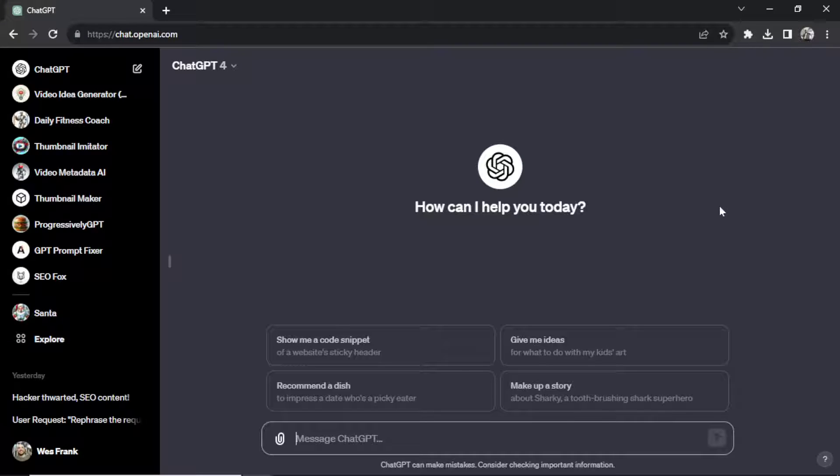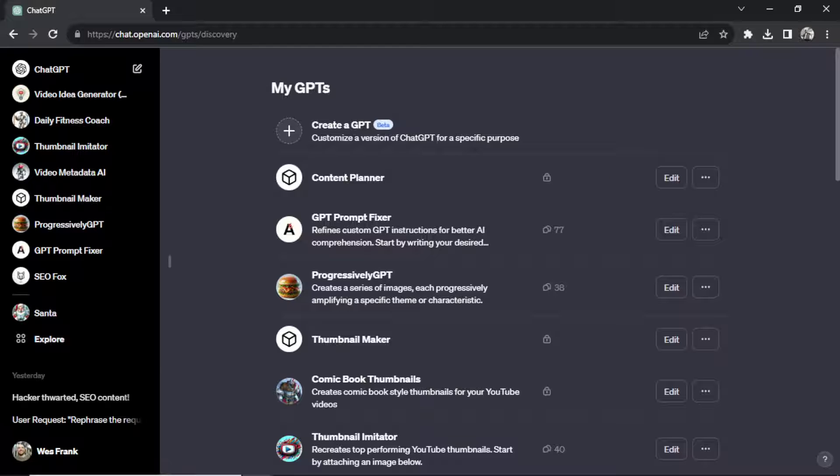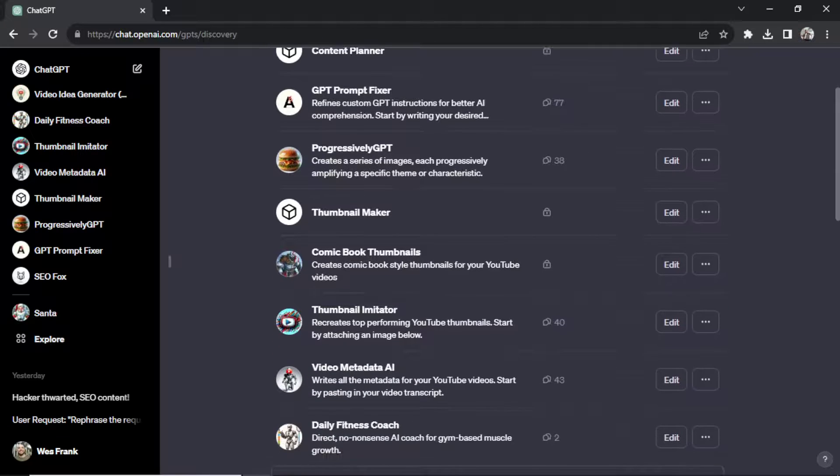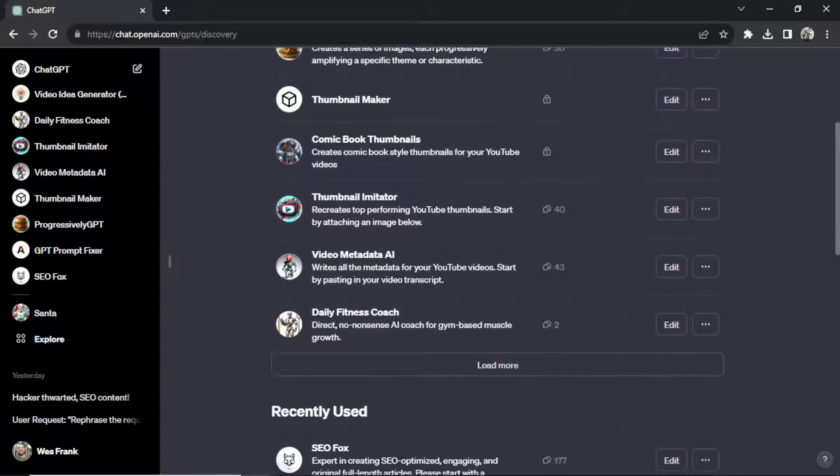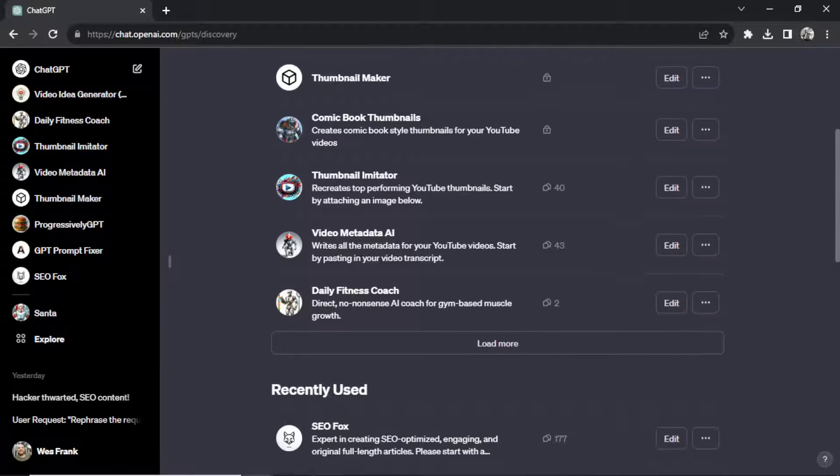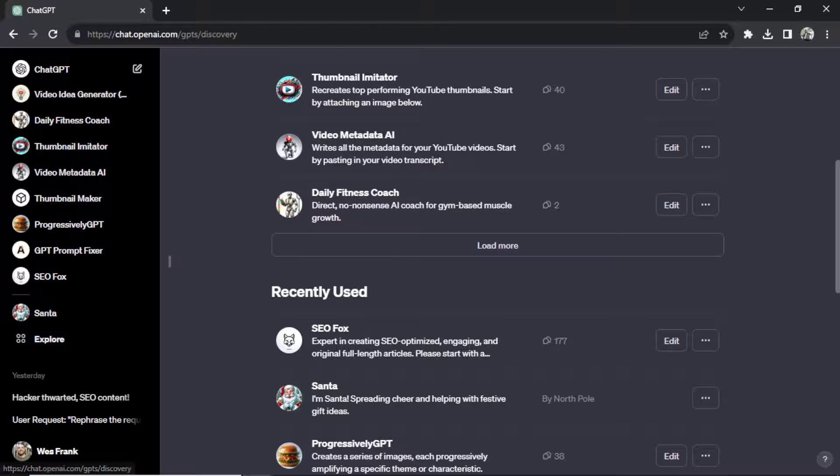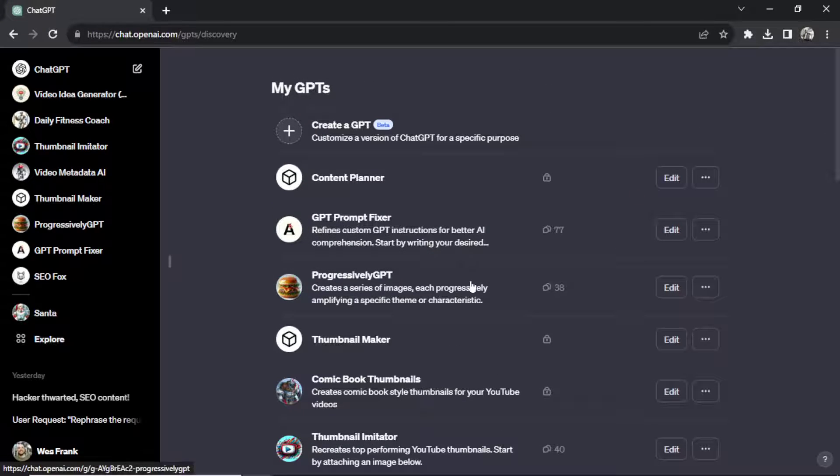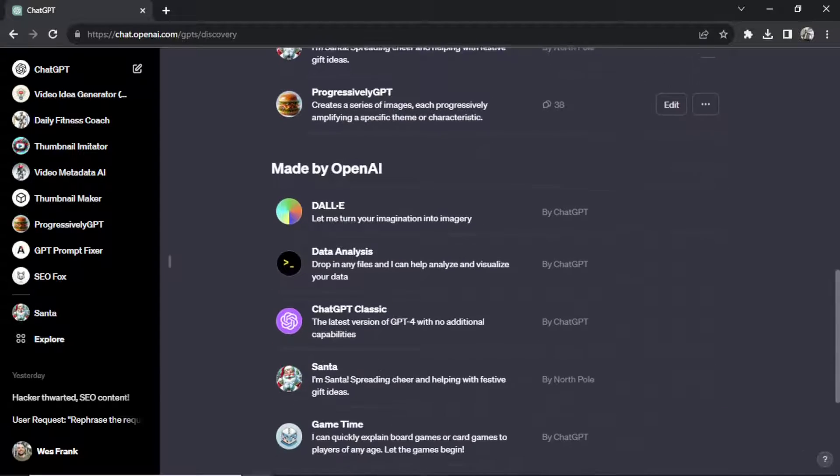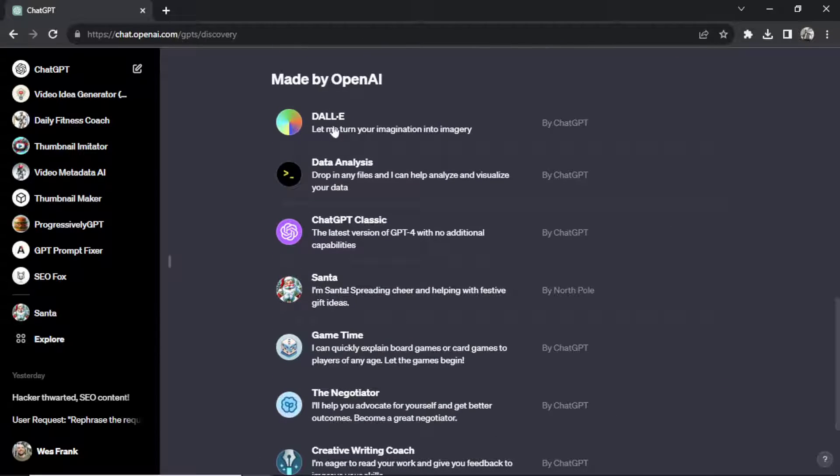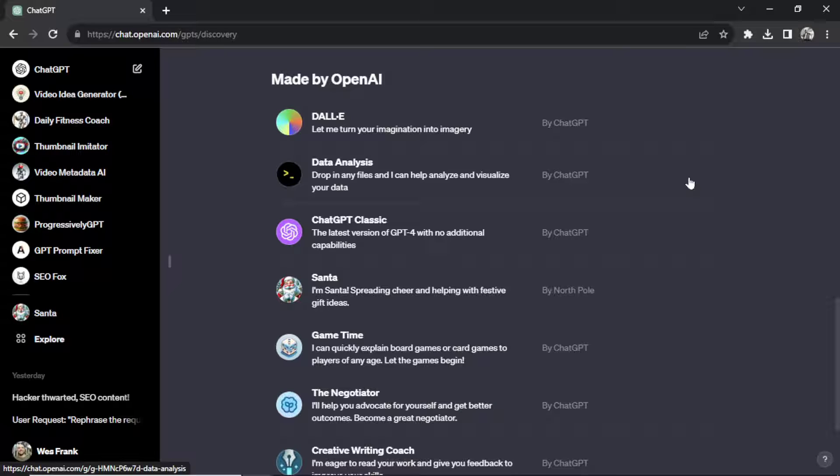This is how to get a list of all the public custom GPTs. Soon there's going to be a marketplace that you'll be able to sort through all the new, popular, and most useful GPTs. But right now in the explore tab you can only see your custom GPTs and scrolling down all the ones made by OpenAI. So stay here, I'm going to show you how to see a list of all of them, all the GPTs created by all of the users that have made them public.